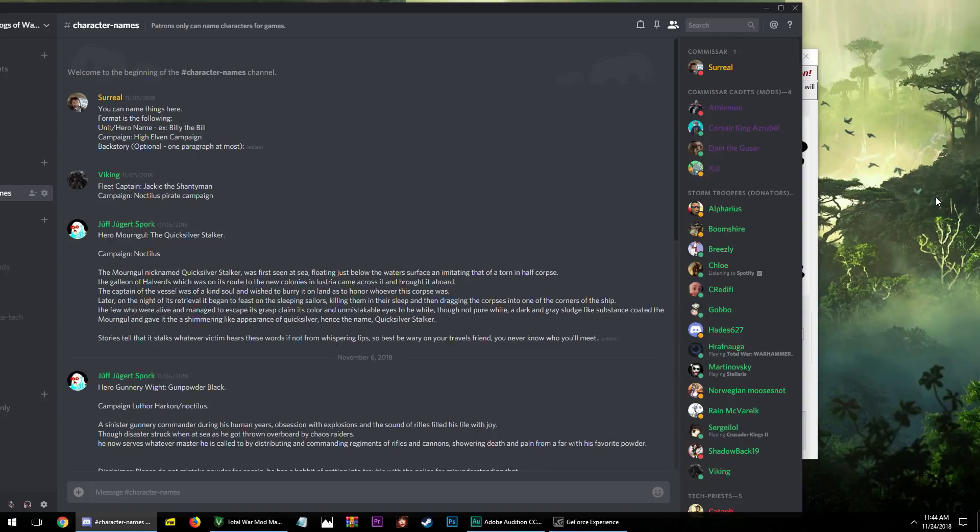You can name heroes and lords, but any patron will have precedence, which only makes sense. Right? I just wanted to give all of you an update real quick on what was going on with that.